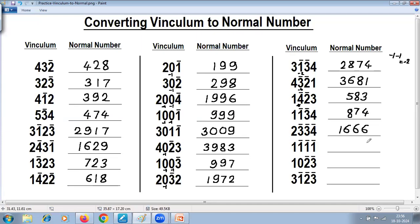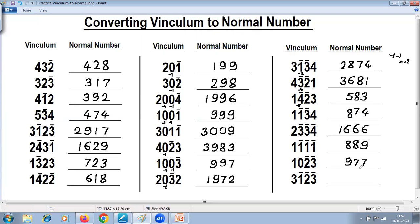One negative — complement of one is nine. Reduce one is nine. Reduce one — minus two. Complement of two is eight. Again reduce one — minus one, minus one is minus two. Complement of two is eight. Reduce one — this one will become zero. Three negative — take complement. This will become minus one. Complement of one is nine. Reduce one — this one will become zero. Answer: nine, seven, seven.